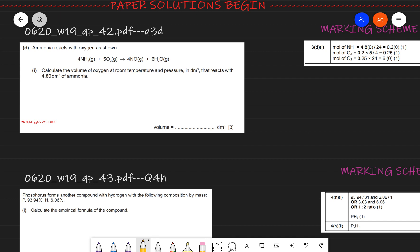The first question says ammonia reacts with oxygen as shown. An equation is given for ammonia reacting with oxygen. We need to calculate the volume of oxygen at room temperature and pressure in cubic decimeters that reacts with 4.80 dm³ of ammonia. Whenever you get a stoichiometry question, make it a habit to always write down the mole ratio between the things being compared — here, oxygen and ammonia.